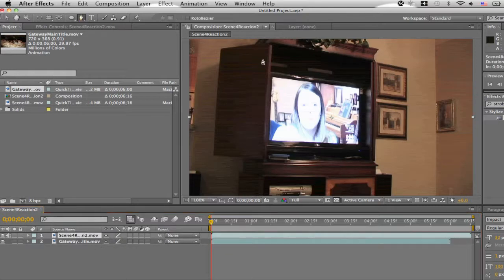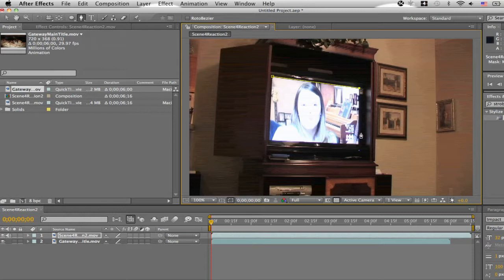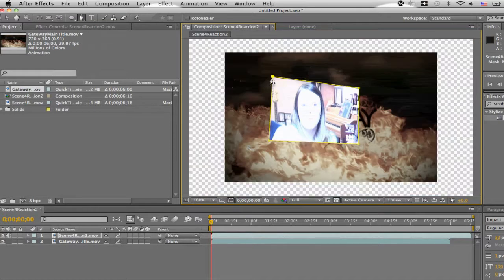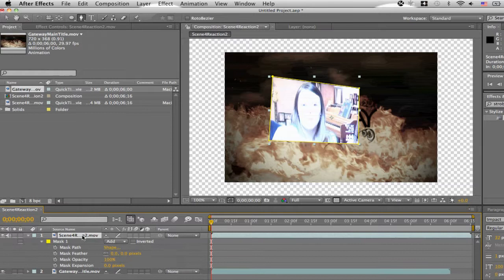So click the pen tool and then just draw your cutout around whatever you want to mask. Here we're doing the TV, very common effect. Alright, there we go. Now hit MM on the keyboard. It'll bring down the mask properties.